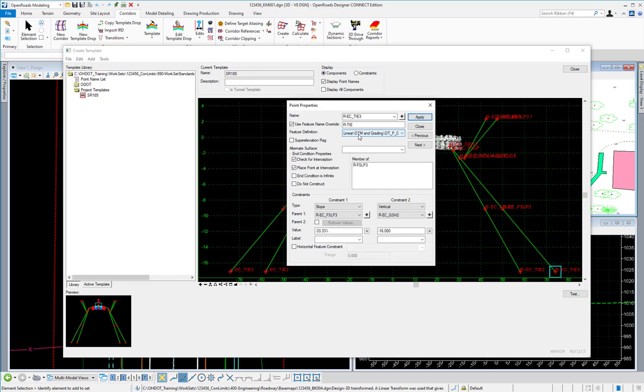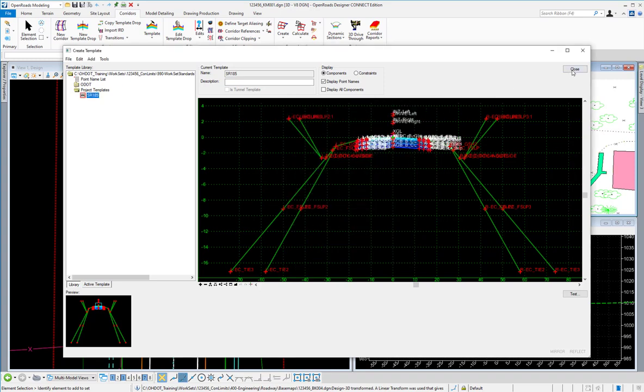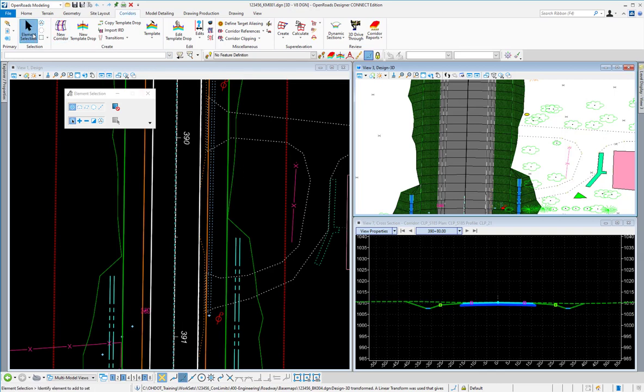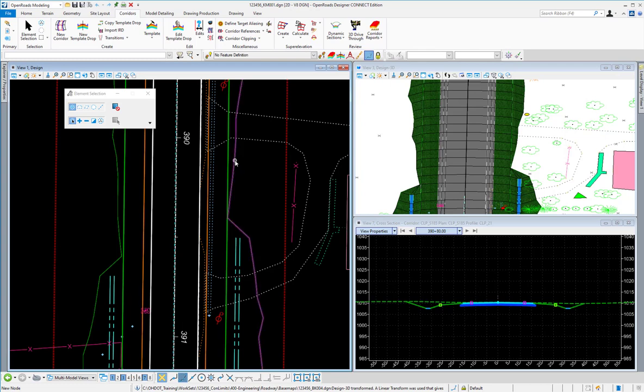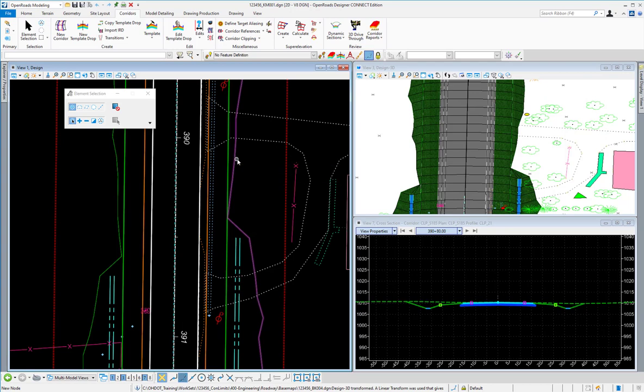Once you have your templates created and your corridor processed, a continuous element is drawn in 2D model at the outer tie-down locations. I already have all this processed here and my outer tie limit is shown here. You'll see L-tie belongs to the centerline of State Route 185 alignment.